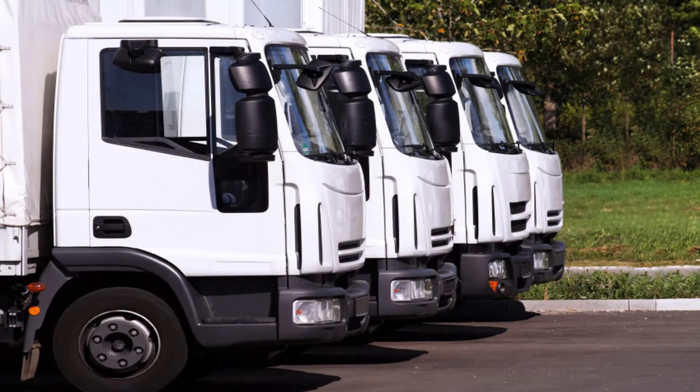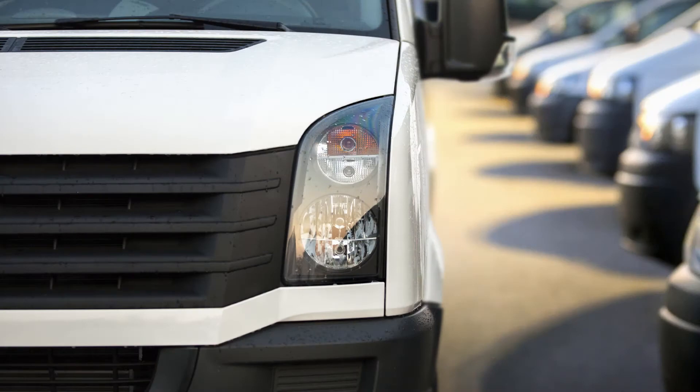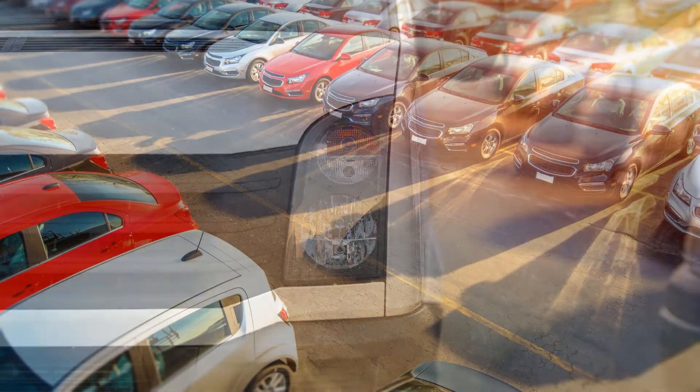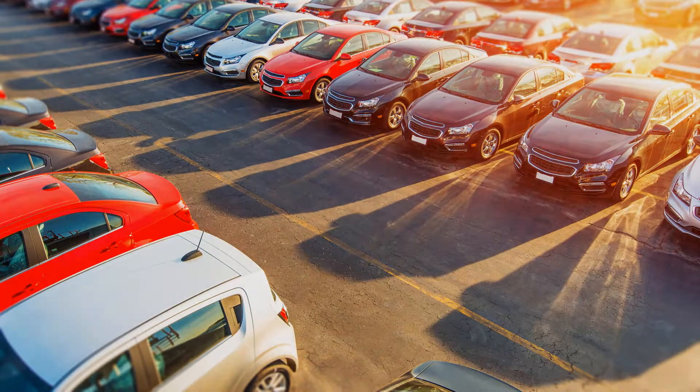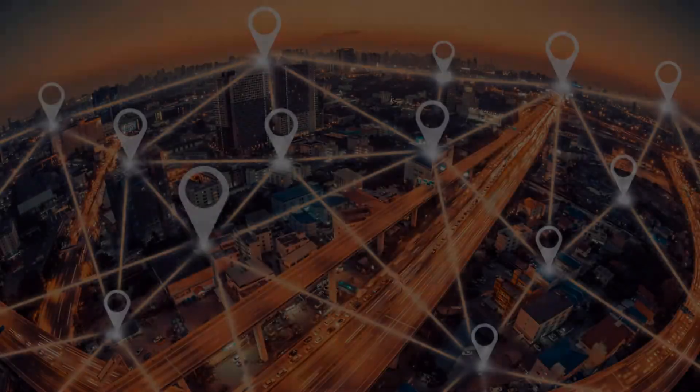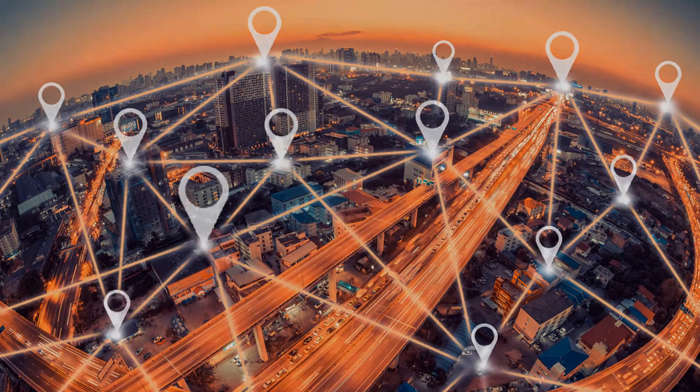Most customers, whether they are brand new to telematics or a seasoned veteran, are interested first and foremost in seeing where their vehicles and most valuable assets are.